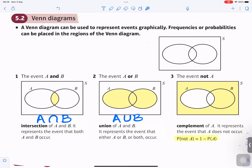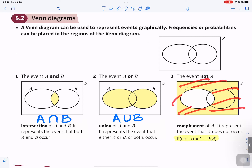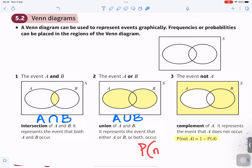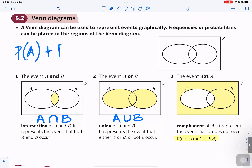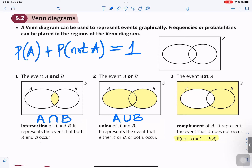Number three: the event not A. We call it the complement of A. It represents the event that A does not occur — everything outside A. So the probability of not A is one minus the probability of A. The way to think about it is: probability of A plus probability of not A equals one, because all the probabilities add up to one.